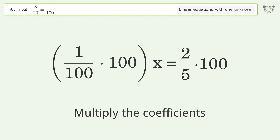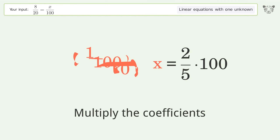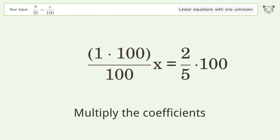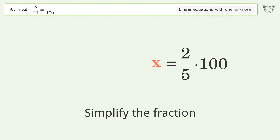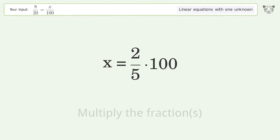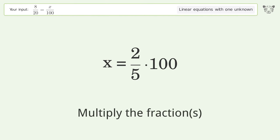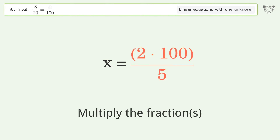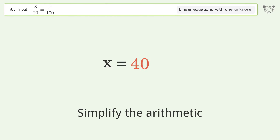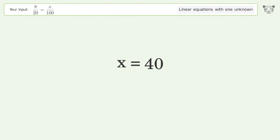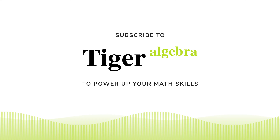Multiply the coefficients. Simplify the fraction. Multiply the fractions. Simplify the arithmetic. And so the final result is x equals 40.